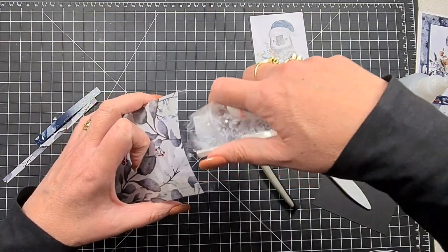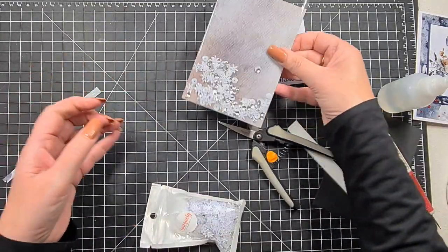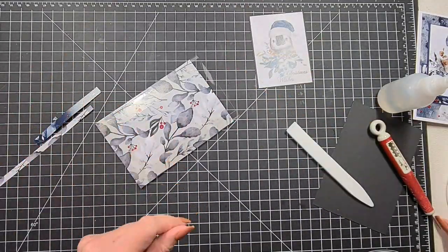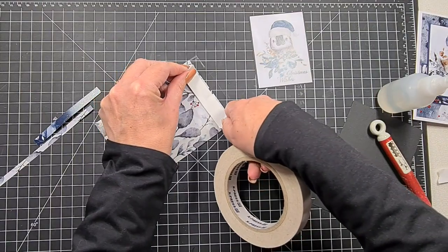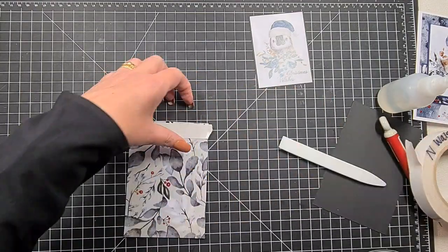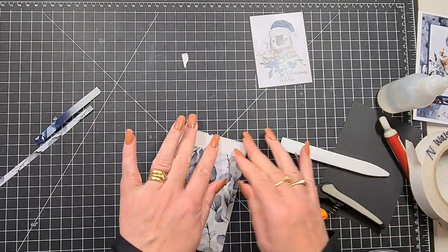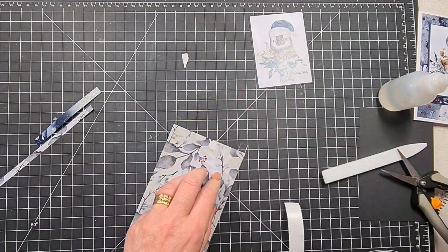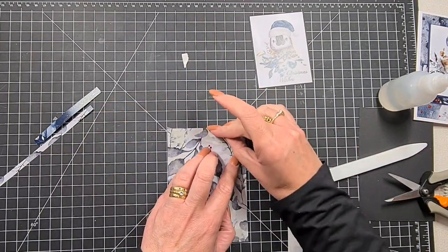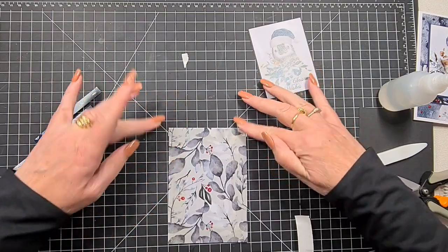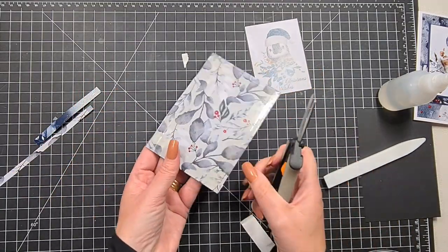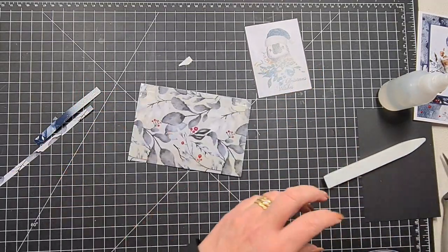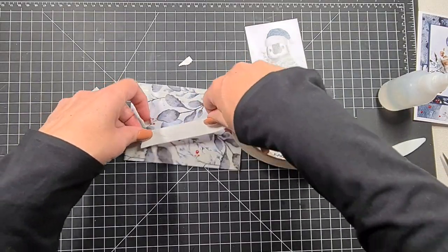We've got a little bit of sequin mix from Uniquely Creative. We've poured just a little bit—you don't want to go too crazy because it is flat—poured a little bit in and adhere the last flap down.